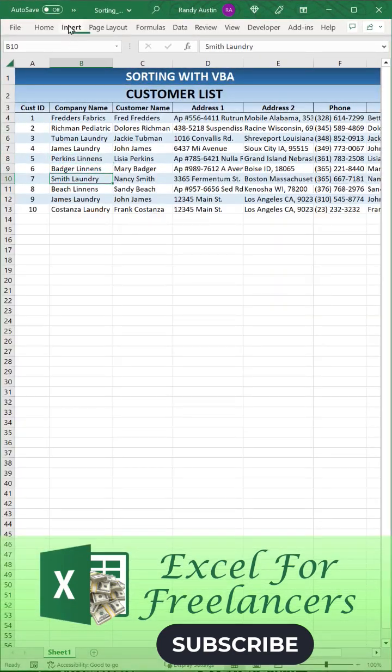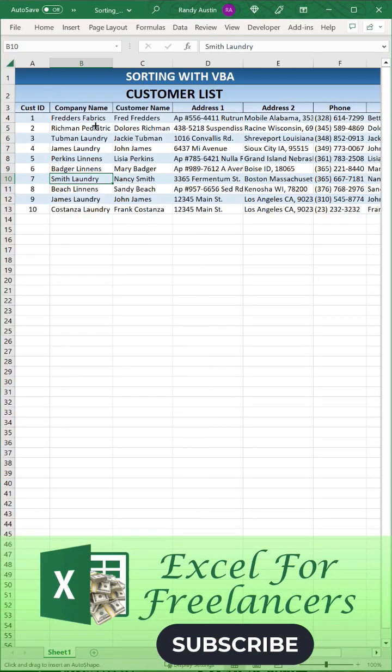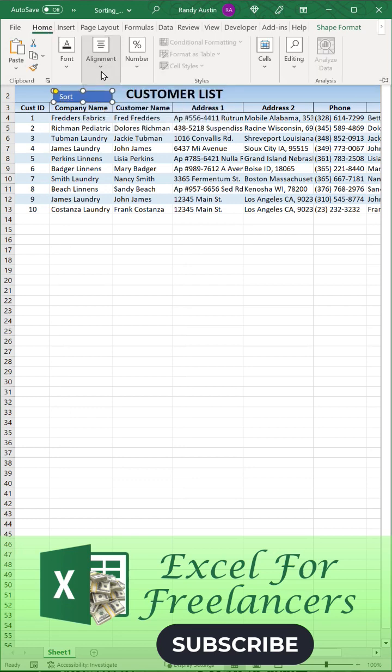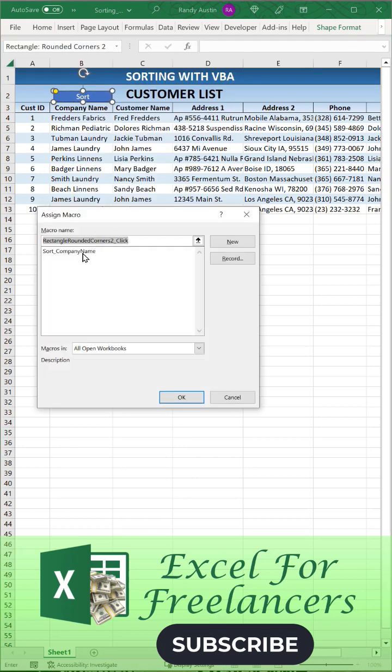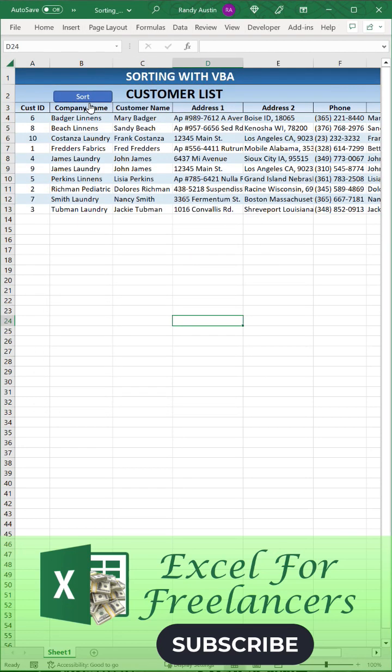...create a shape and then assign that macro to the shape. We're going to create a rectangle, put 'Sort' in, assign that macro. That's it! Subscribe and follow for more, thanks so much.